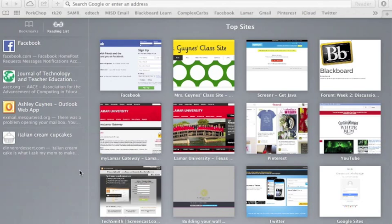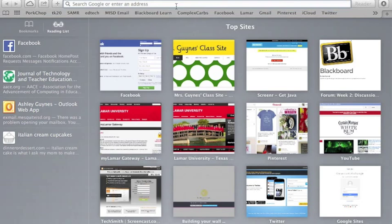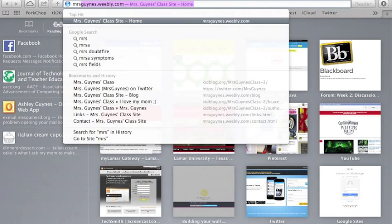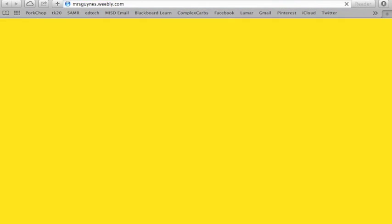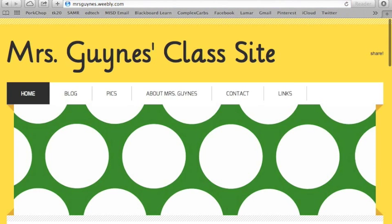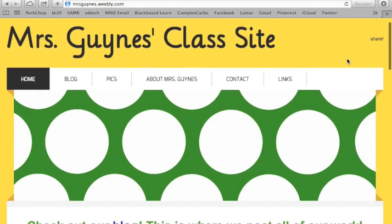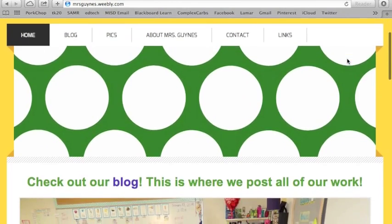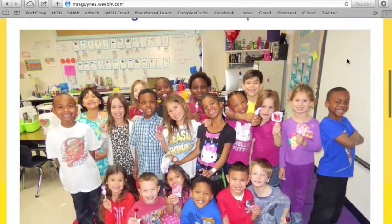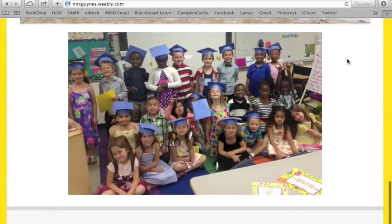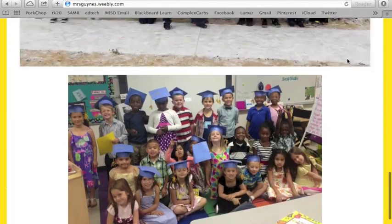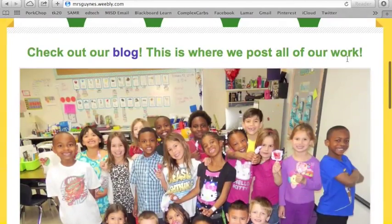I want to show you how to use Weebly to create a website. First, I'm going to show you my Weebly that I use for my classroom. This is our class website that I do my newsletter on. I put lots of things on here for my parents and my kids even use it.